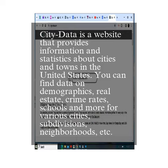City Data is a website that provides information and statistics about cities and towns in the United States. You can find data on demographics, real estate, crime rates, schools, and more for various cities, subdivisions, neighborhoods, etc.